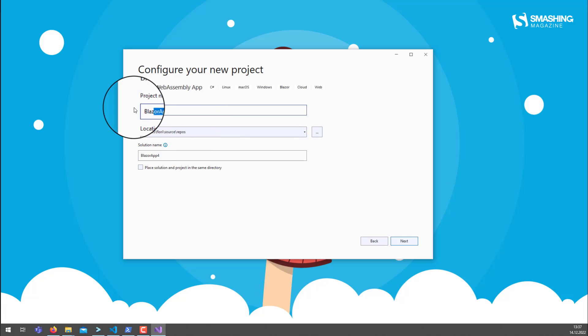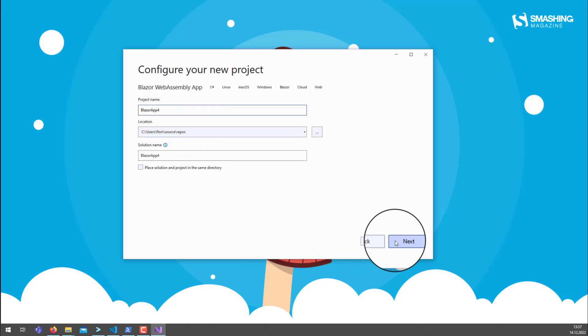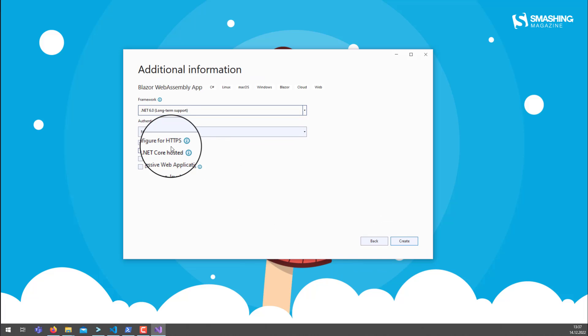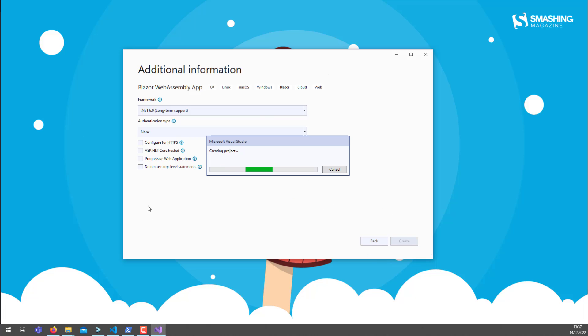Then we can give it a good name, or let's just stick here with the default name and say created. There's nothing we need to do at this point in time. We just take the standard scaffolding as it is.